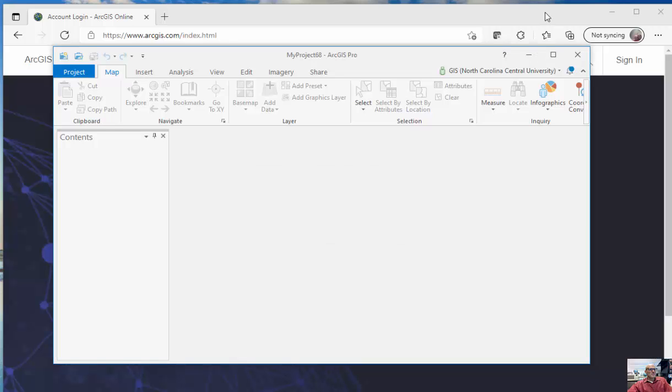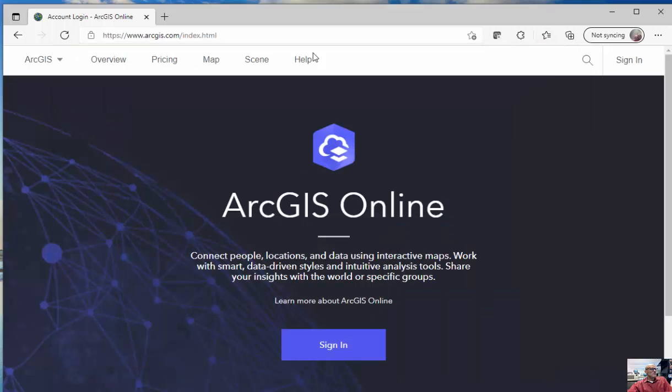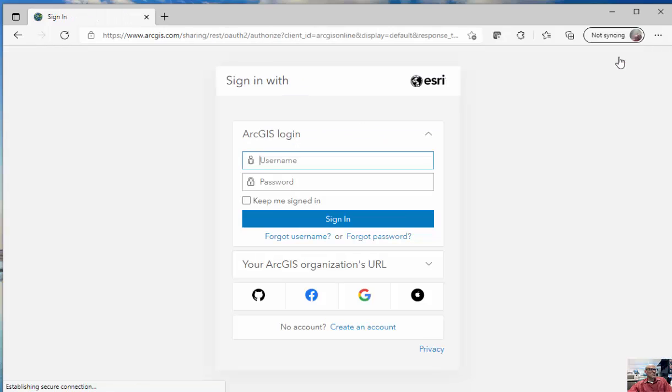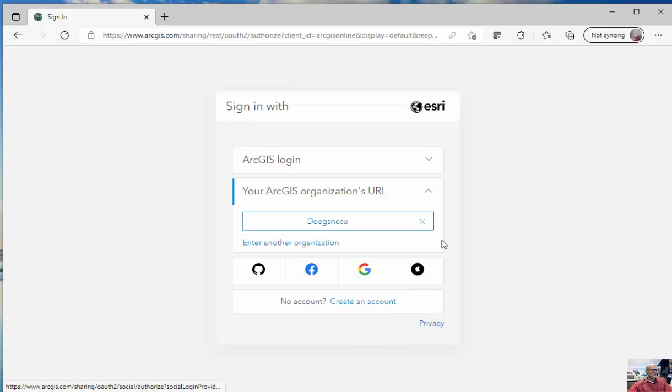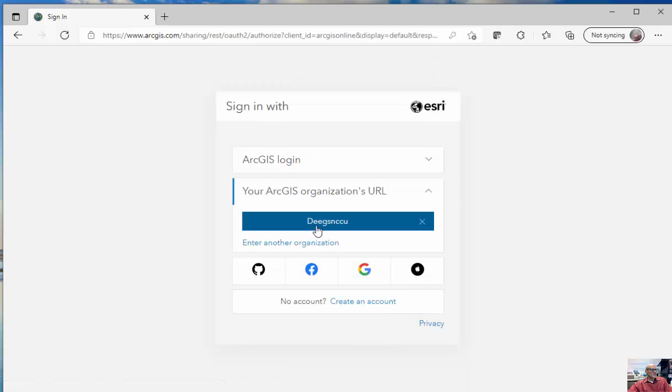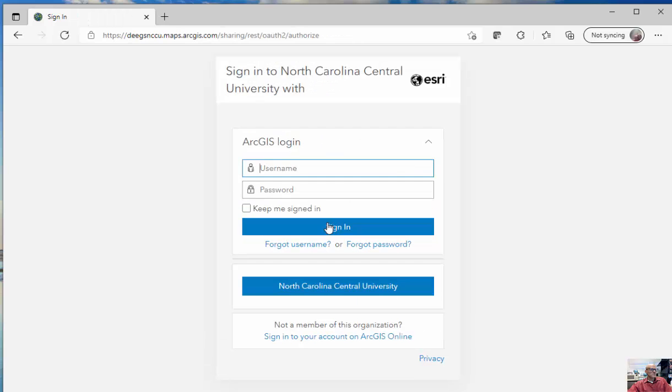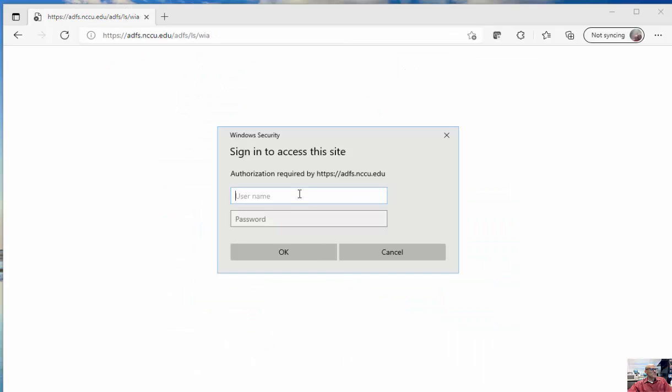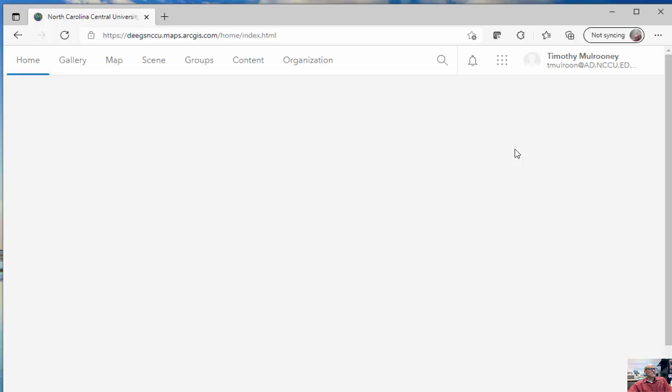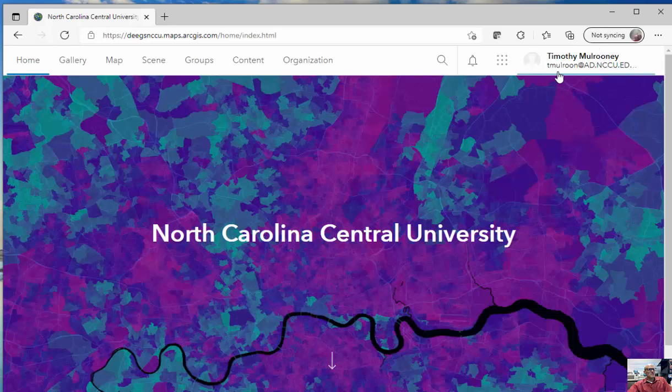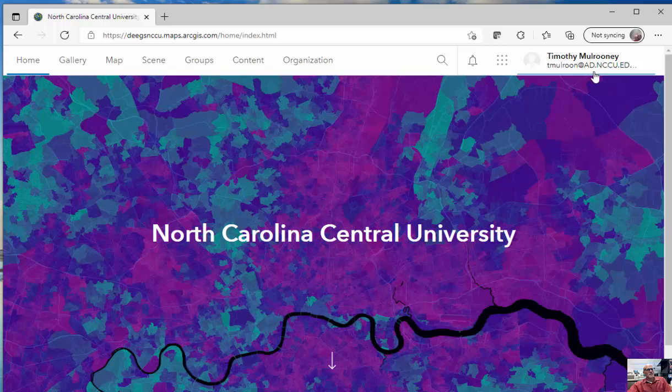I can do the same exact thing here for ArcGIS.com. So this login is also going to work for ArcGIS.com. Here, I'll log in using my organization's URL. So I'll type in DEGSNCCU, and you can see North Carolina Central University. And now it's asking me to log in using my AD credentials from NCCU. And so these are my AD credentials. Now I'm logged in, and then you can see I'm logged in as tmulroon.ad.nccu.edu.